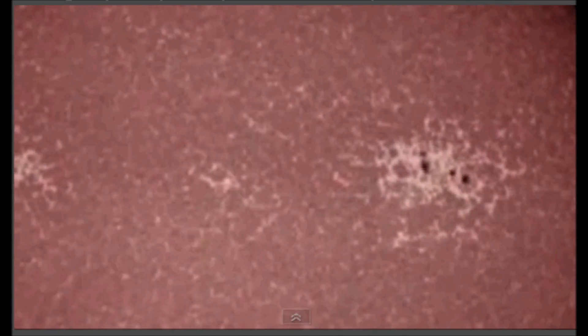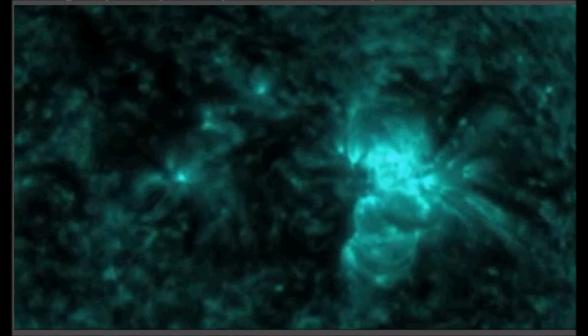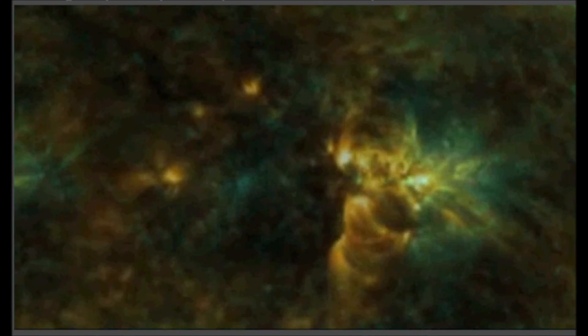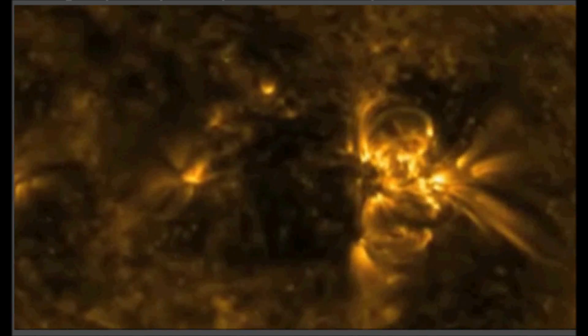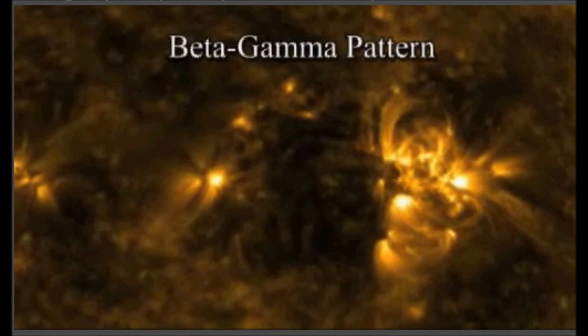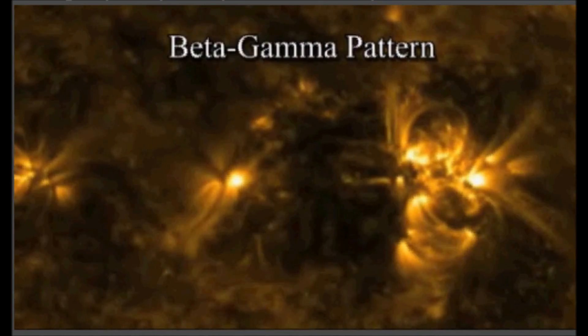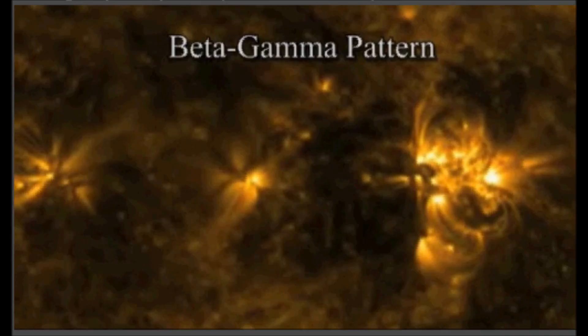These images from NASA's Solar Dynamics Observatory reveal what's going on beneath the surface. This slowly twisting solar tornado has wound the Sun's local magnetic field around into what solar scientists call a beta-gamma pattern.